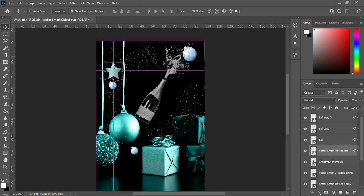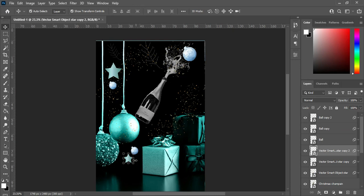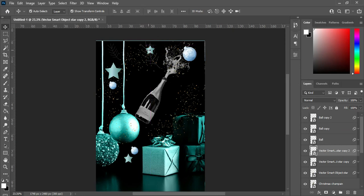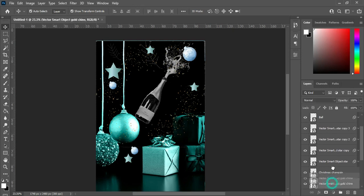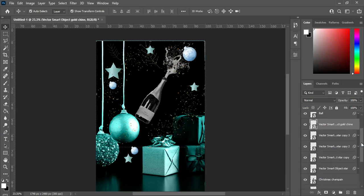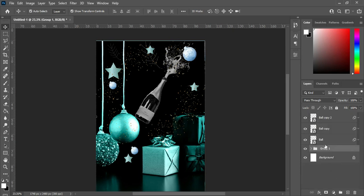Then I'm going to duplicate it and position it somewhere here. Duplicate it again with Ctrl+J, then position this one over here. You can apply your own arrangement as you want, but for now I think this is okay. Then I'm going to group these layers as my background.